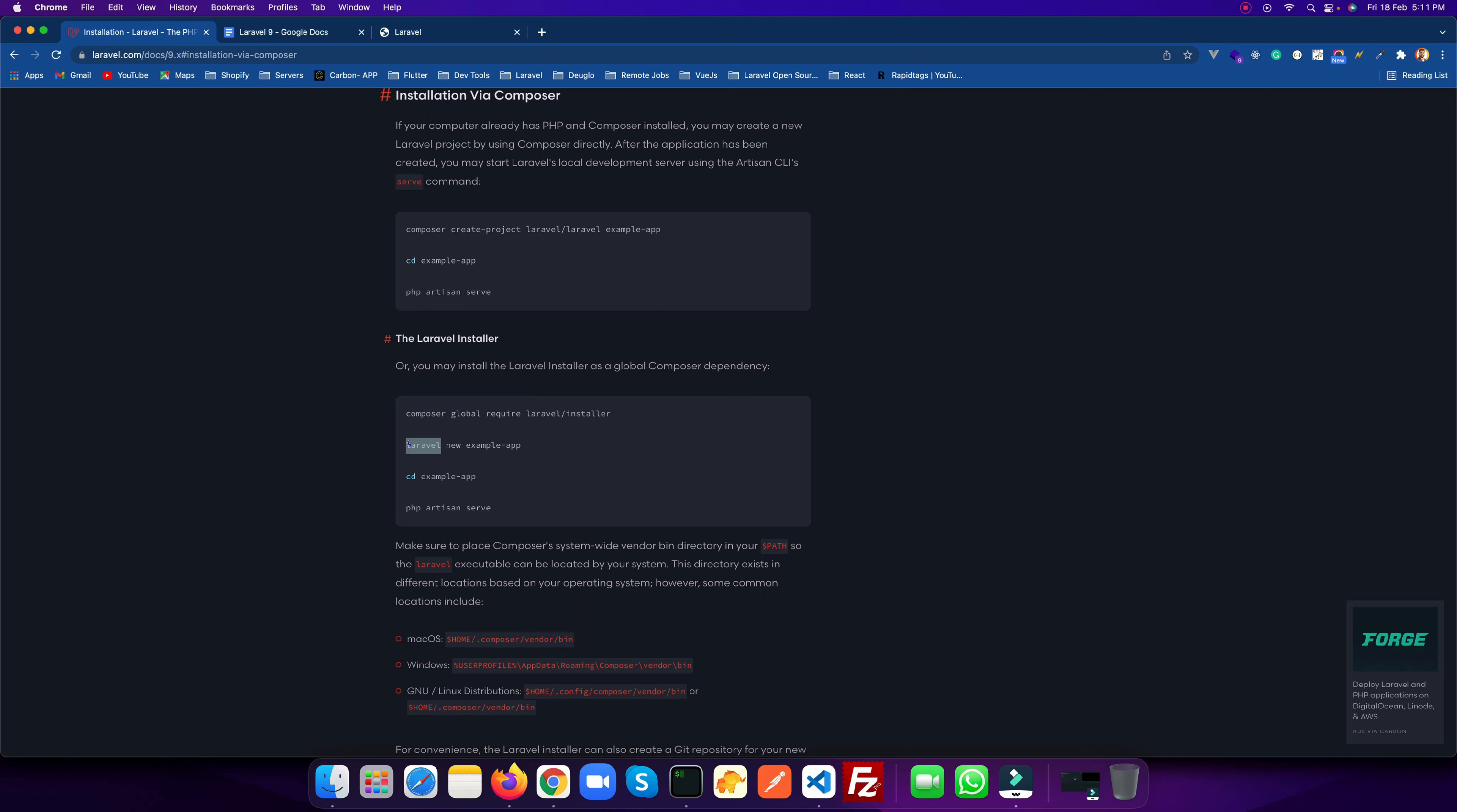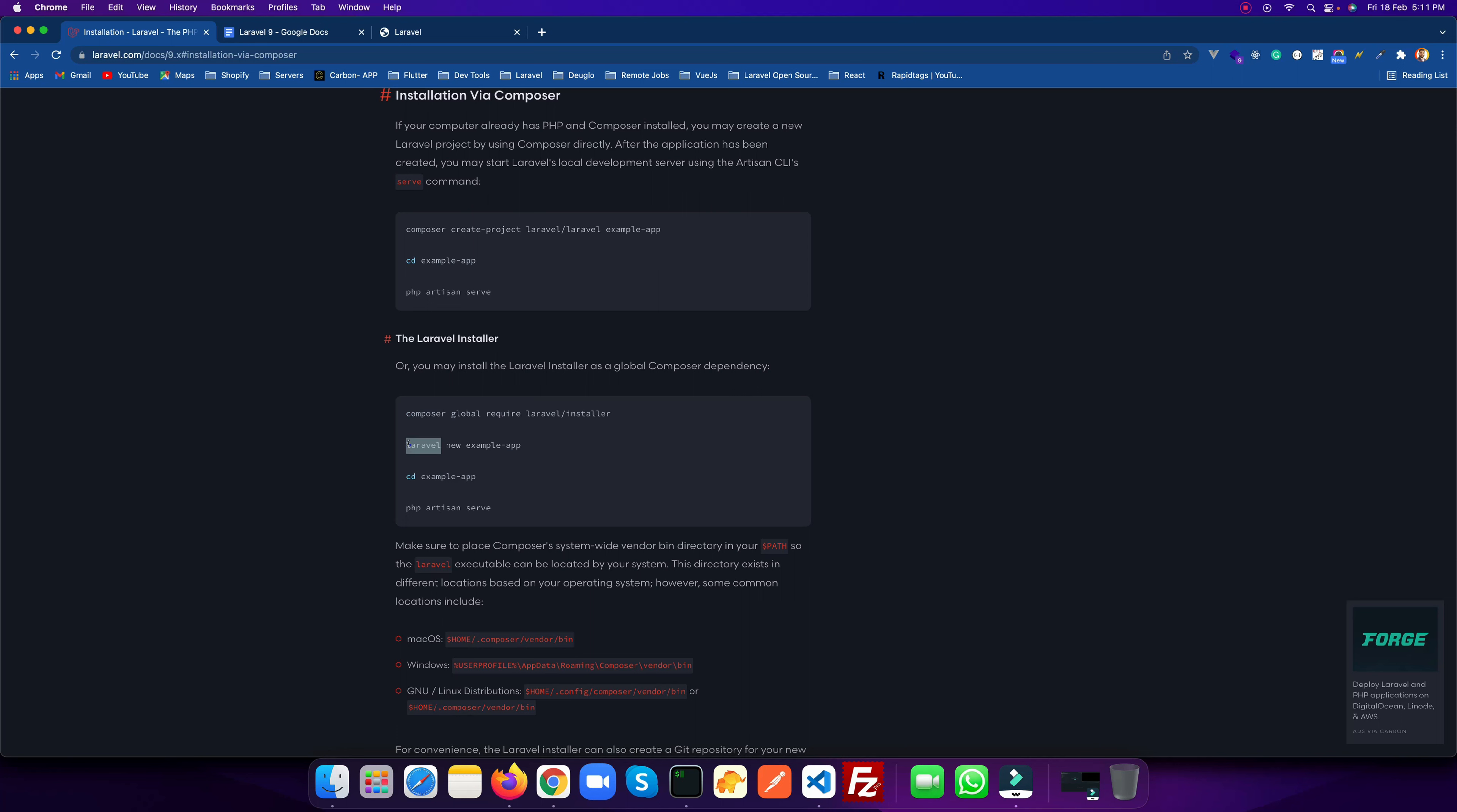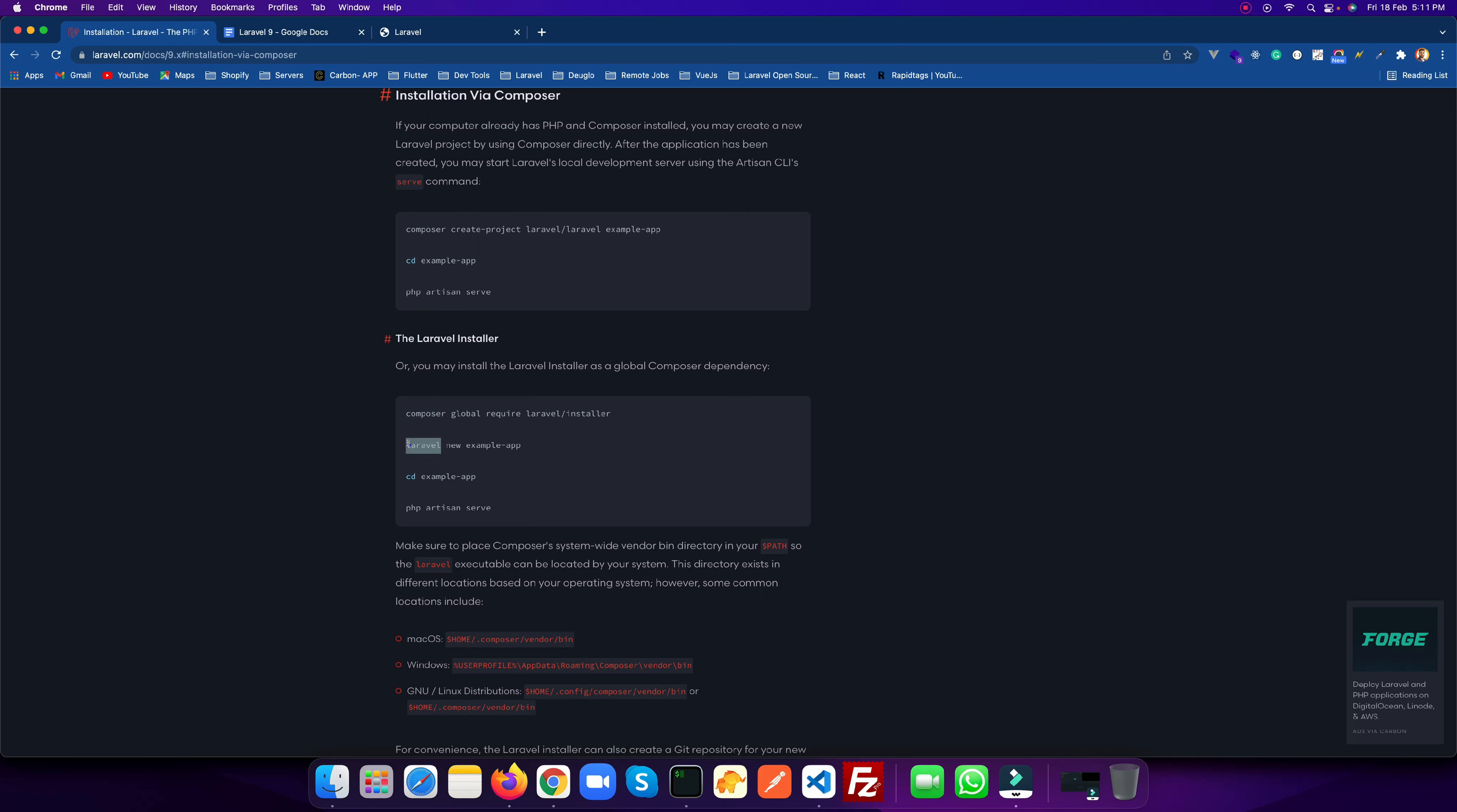version 8.1.2. So it's very simple via Composer. You can also use the Laravel global installer. You can install it globally and based on that you can use the Laravel command to create any new application.